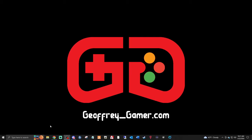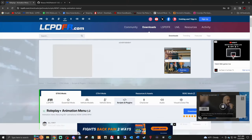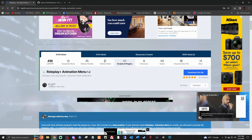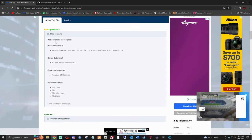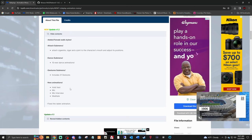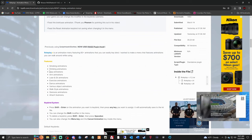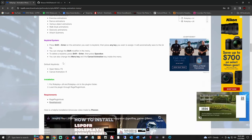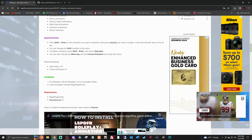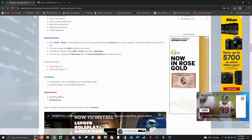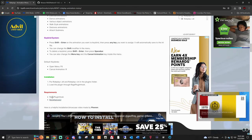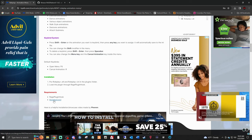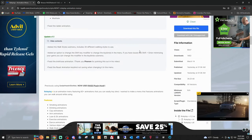First thing you want to do is click the link down below that says Roleplay and Animation Menu 1.2 - big shout out to DPZ. You can see some of the features right here - arm animations, dance animations, all that stuff. I like how it's got the keybind system. We do need RageNativeUI and RagePluginHook. If you have LSPDFR and a bunch of mods, chances are you already have these, but we're going to install RageNativeUI just in case.